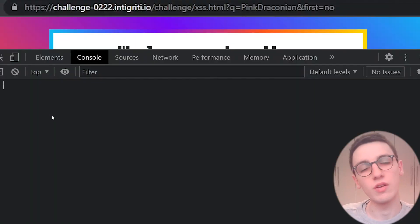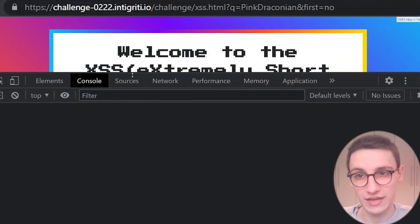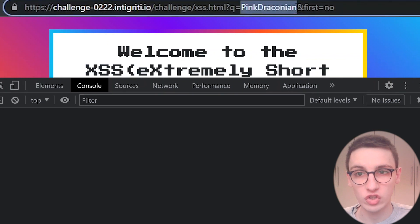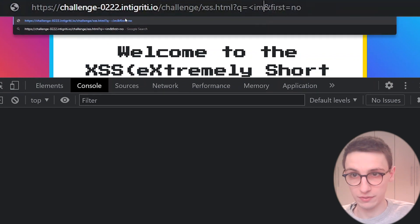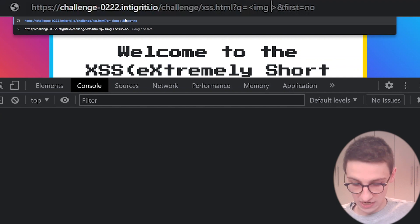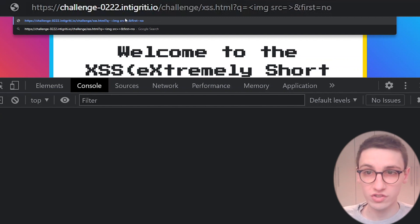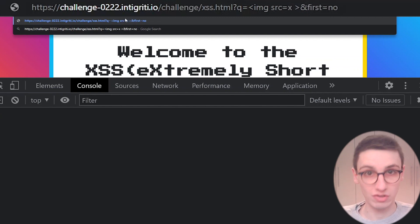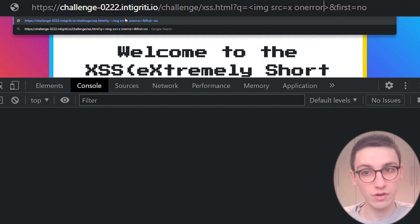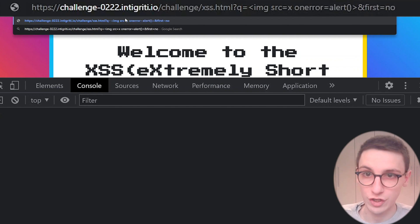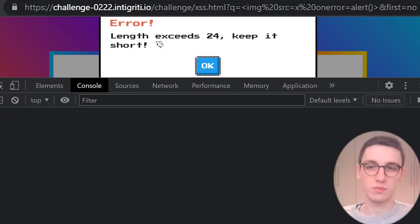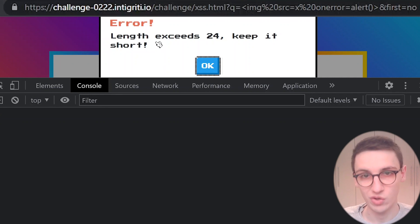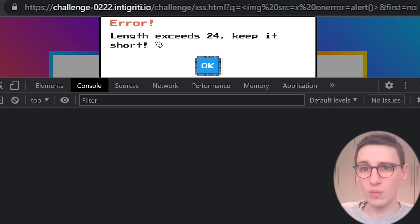Let's see if we can use all that knowledge to get a simple XSS going here. So the first thing I'm going to try is just try a simple XSS with, for example, an image tag. That image tag is going to have a source, or source can be x, which doesn't exist. So an onerror will trigger, and that will trigger an alert. If I run that, we see that we get an error: the length exceeds 24, keep it short. So okay, that's not short enough.